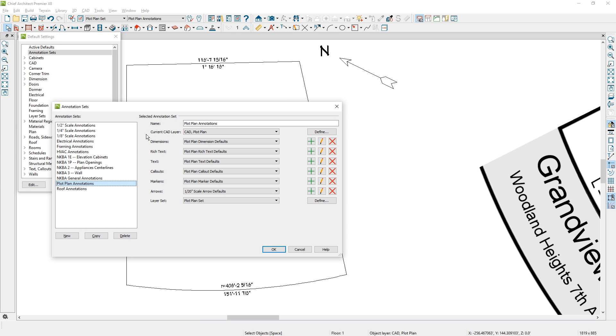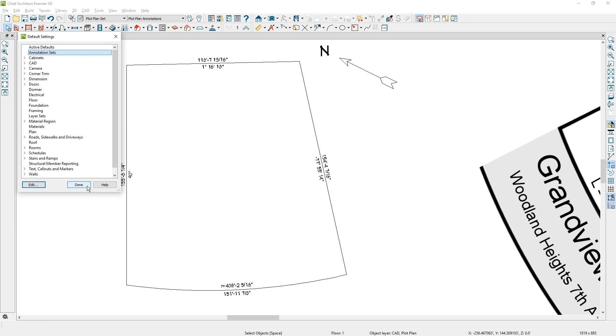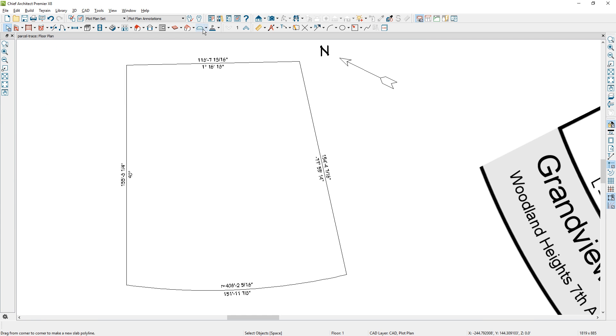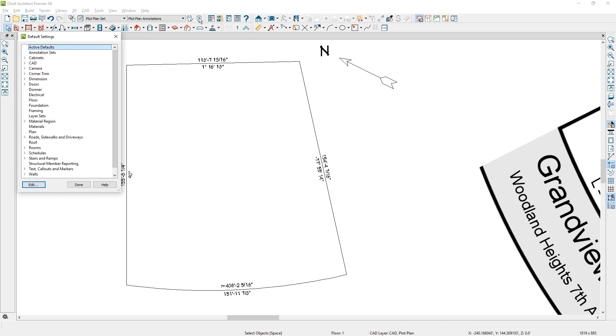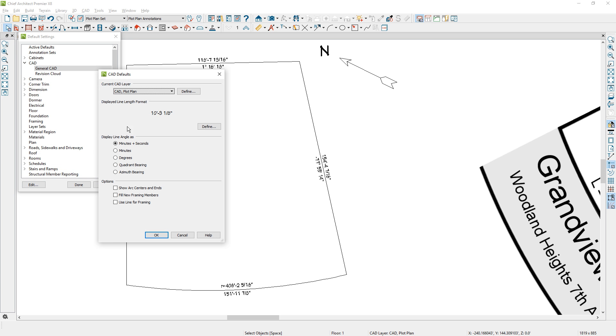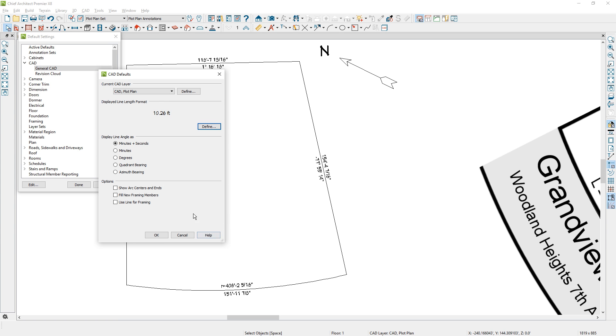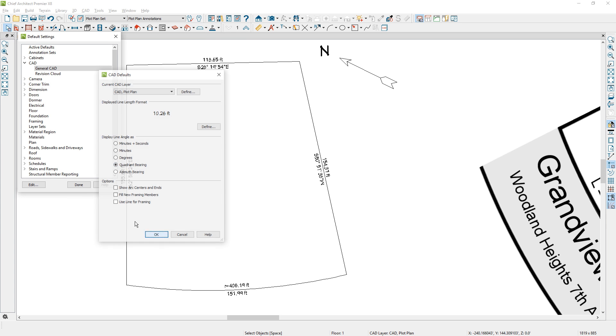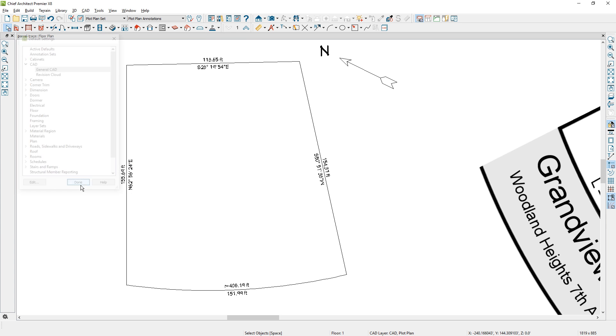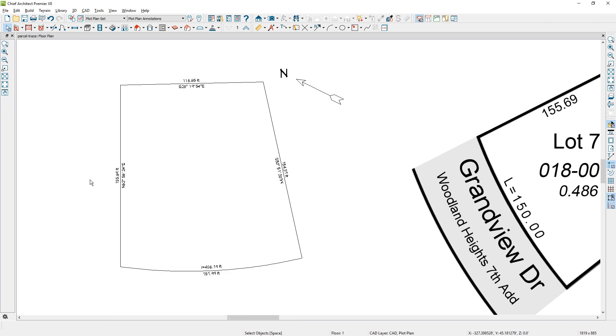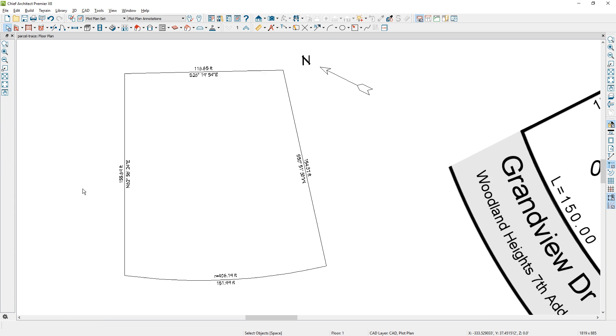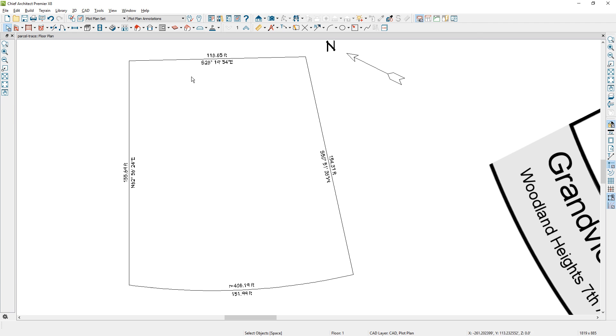And you'll notice that the current CAD layer that's defined to that is called CAD plot plan in this case. So what I want to do is go into the defaults and make this look like it should for a plot plan. So underneath my defaults, let's go into the CAD default, and let's edit that to have, first of all, the displayed line length. Let's change that to decimal feet. So I'm going to come down here, choose feet, choose decimal, and then on the line angle, I'm going to change that, in this case, to be quadrant bearing. And once we close these dialogues, you can see the information, if I zoom out here a little bit, you can see that the 155.69 now matches that information, and we have the quadrant information in here.